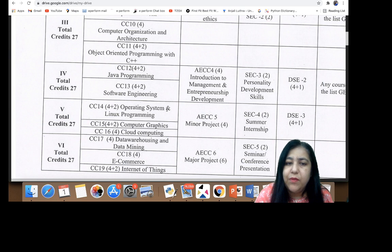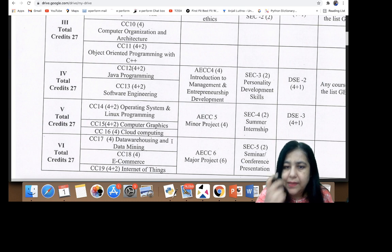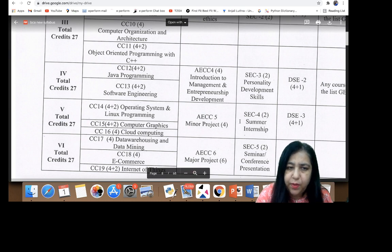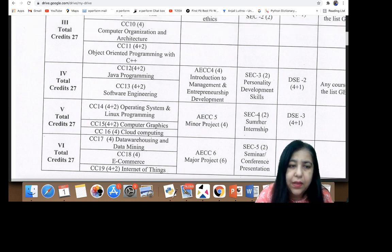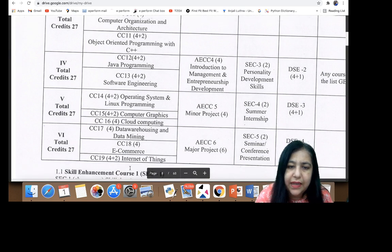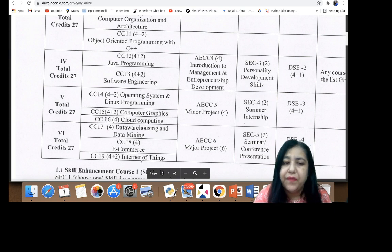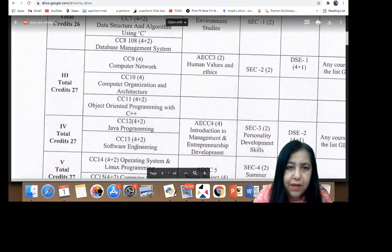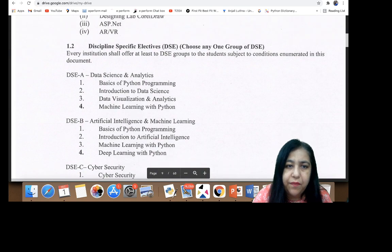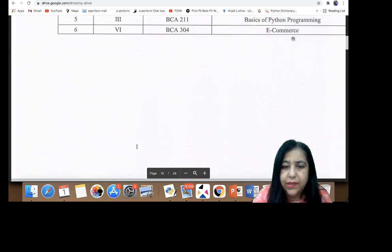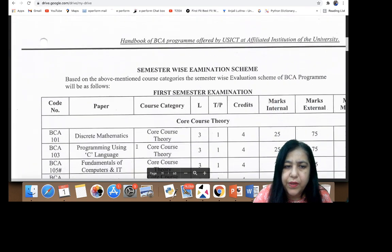In semester five, you have Operating System, Linux Programming, Computer Graphics, and Cloud Computing, and you also have to submit a minor project. The six-week internship certificate also goes in fifth semester — that internship is done after fourth semester. In sixth semester, you have Data Warehousing and Data Mining, E-Commerce, and Internet of Things, which is a very important field today. Python has also been added — it's in the elective, so you can choose it. There may be a choice between C++ and Python.